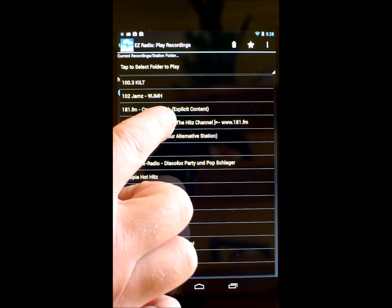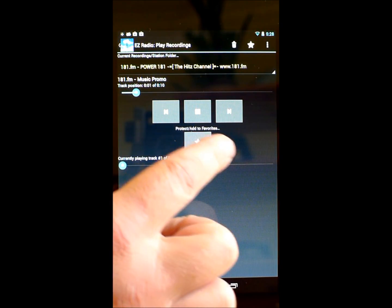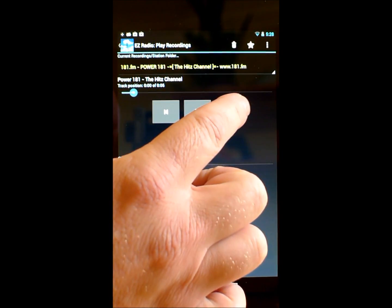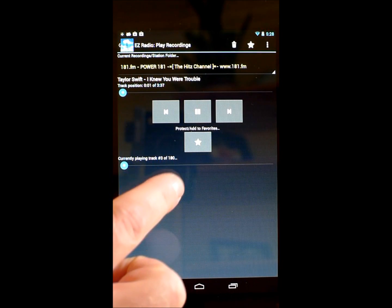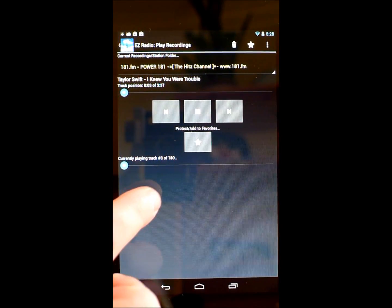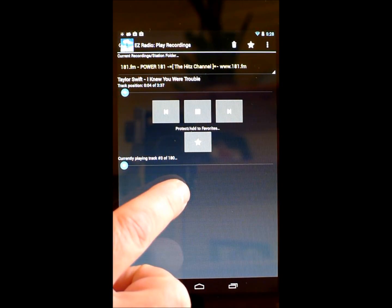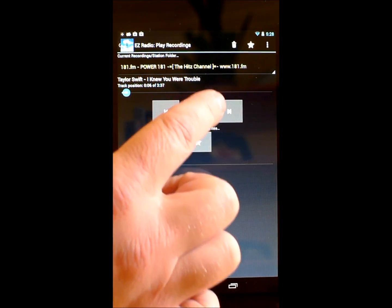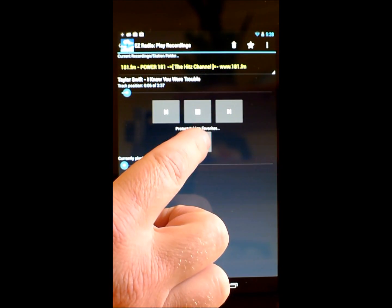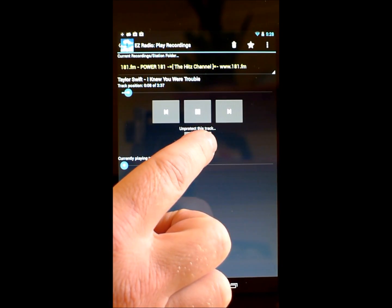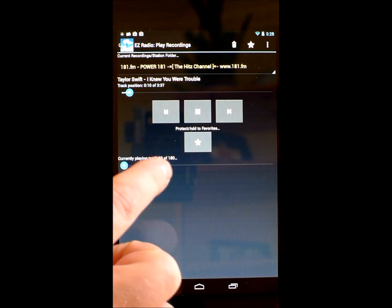I'll pick the 181 FM that hits. Let's skip a couple of promos. And you can see here that's playing back. I can pause, play, I can protect this track, and so on.